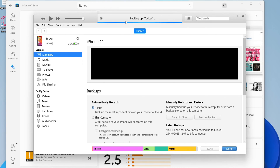We're now backing our phone up. When I clicked Backup Now, I now need to enter my passcode to trust this computer, so I'll do that now. The backup process will now begin, so all you need to do is keep your iPhone connected and let it back up.